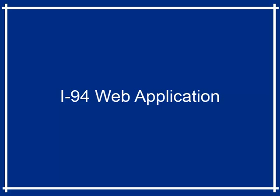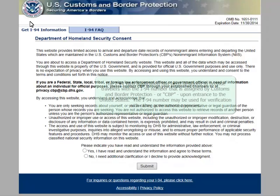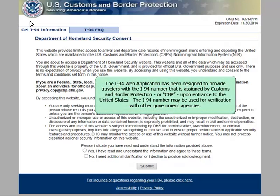The I-94 Web Application has been designed to provide travelers with the I-94 number that is assigned by Customs and Border Protection, or CBP, upon entrance to the United States. The I-94 number may be used for verification with other government agencies.